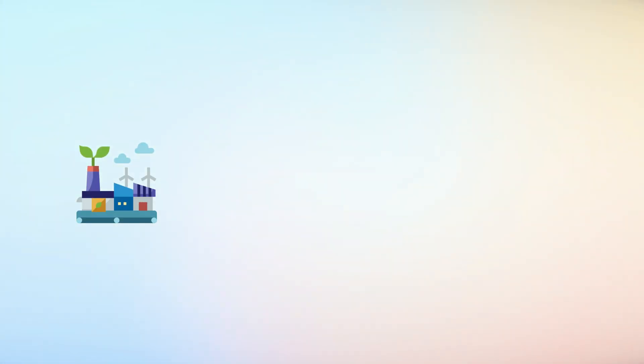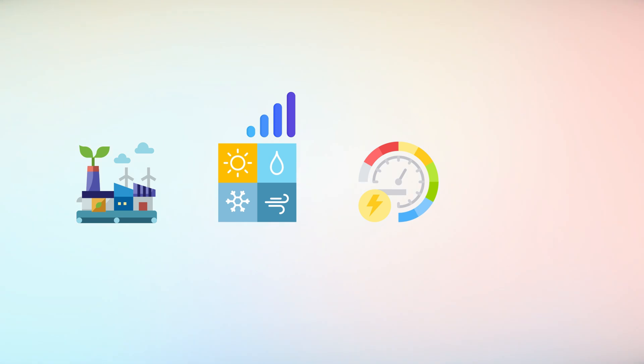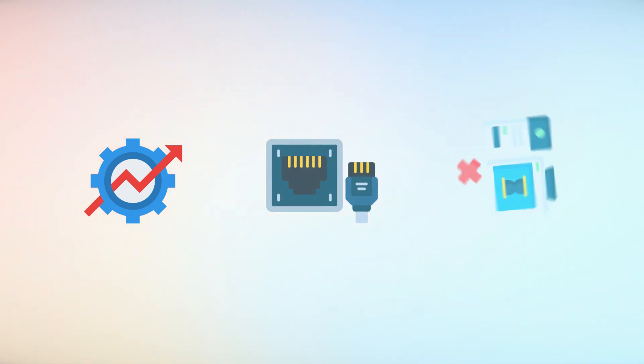In industrial settings, rugged eSIMs withstand extreme conditions, ensuring reliable connectivity for equipment like energy meters or fleet management systems. Could these advancements make traditional network setups obsolete?